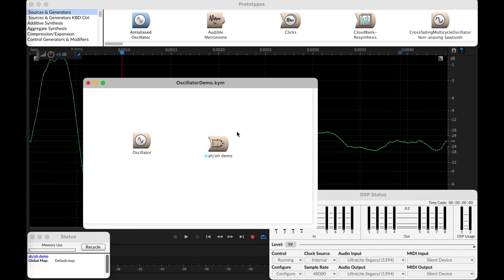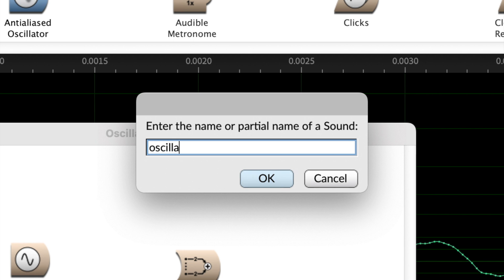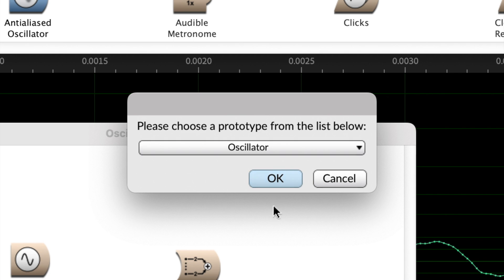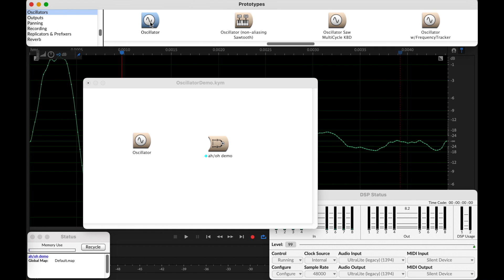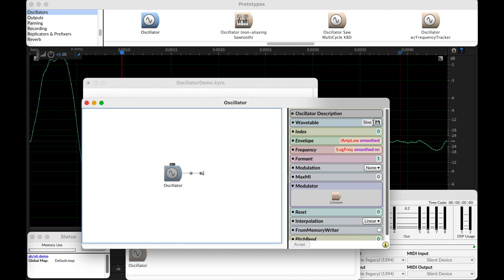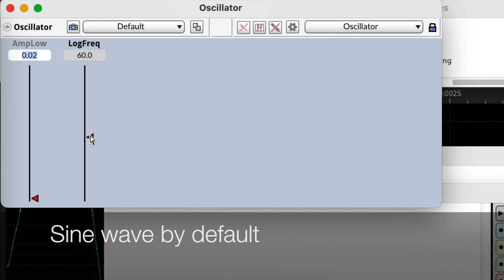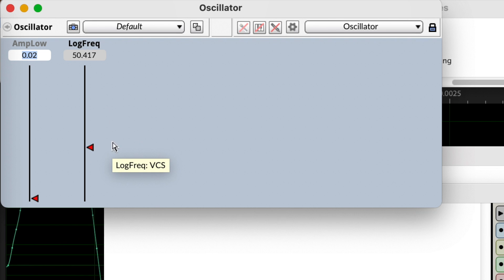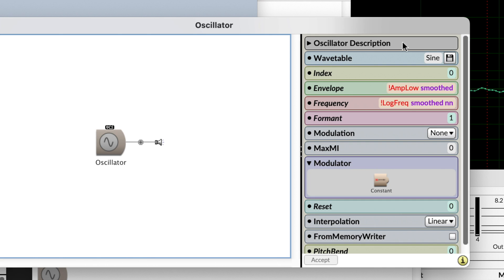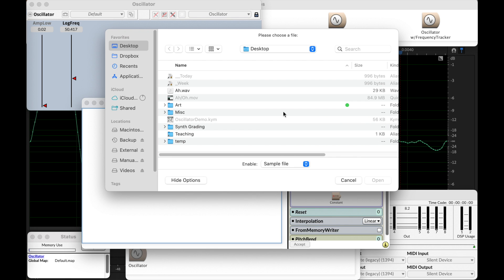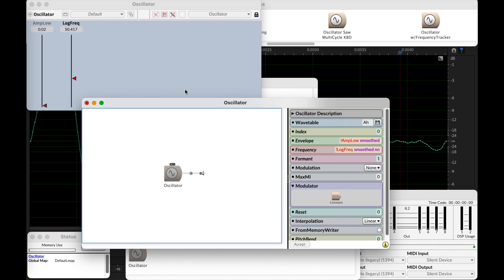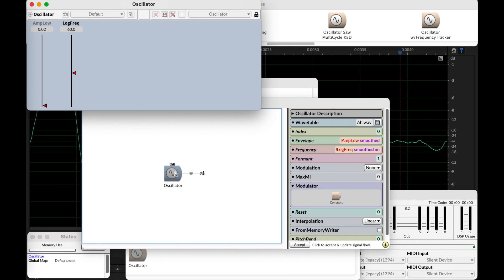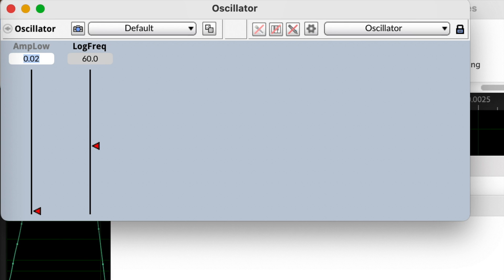Command B. Oscillator. Crack it open. Here's our oscillator prototype. Not many surprises there. What we care about changing is the wavetable here. So let's change it to our 'ah', which we had also changed the duration of. And there we go.